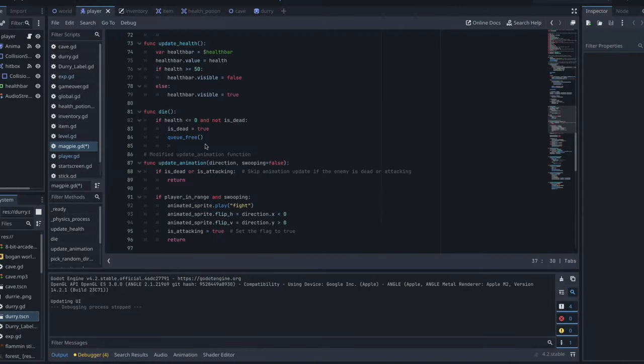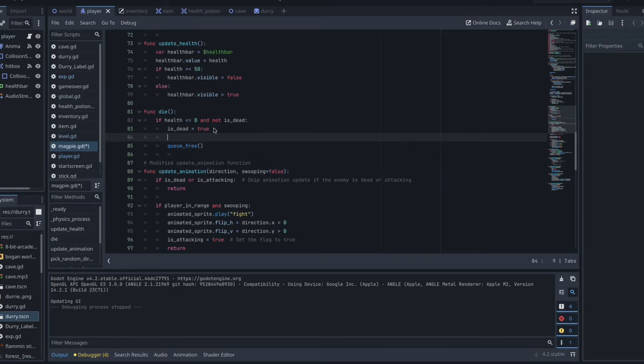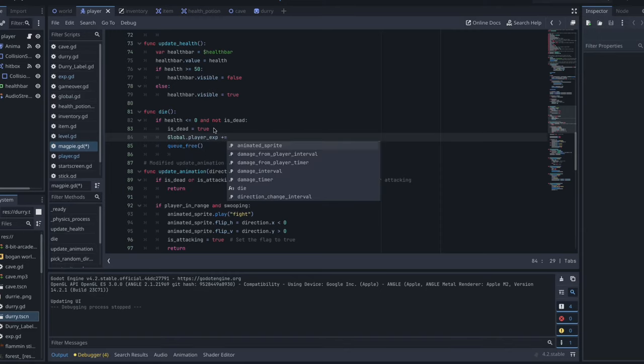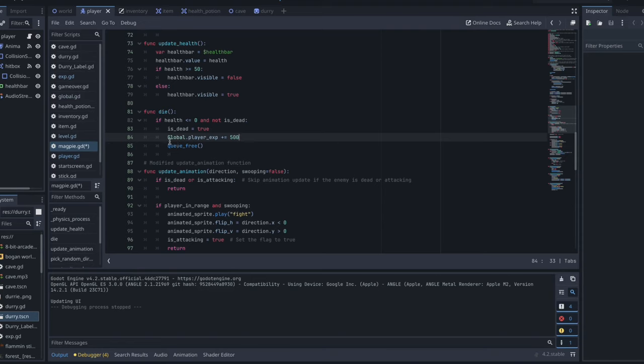So we're in our enemy script. This is how we're going to sort out making sure our enemy gives our player EXP. So when we have our little is dead equals true, we're just going to add in an extra line global dot player EXP plus equals, and then whatever EXP you want them to get. So I'm going to put this as 500. So that way, whenever our player kills an enemy, the player is rewarded with some EXP. So depending on how your script is set up, you should be able to find the appropriate place to put that in generally in something like the die function of your enemy.